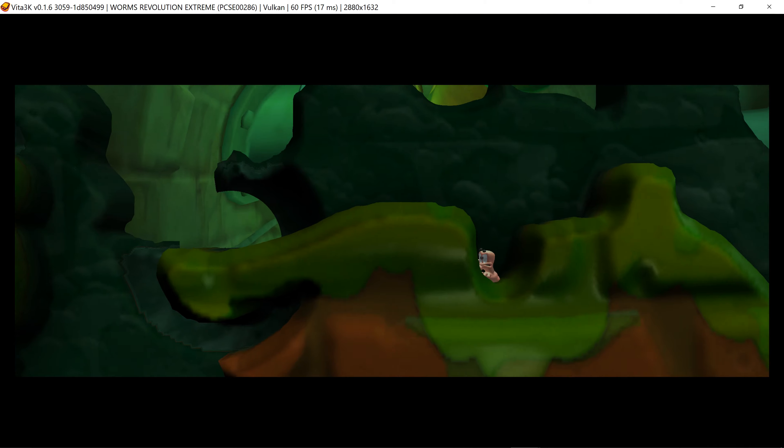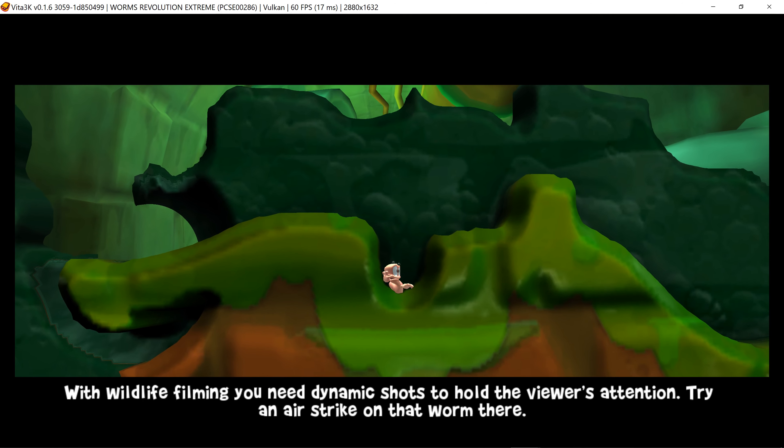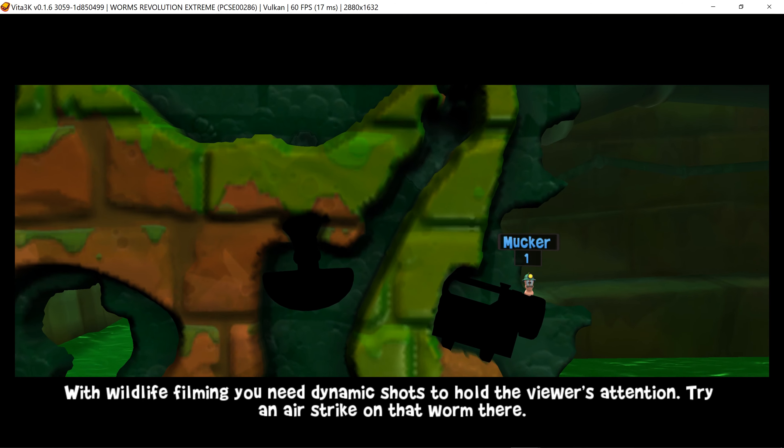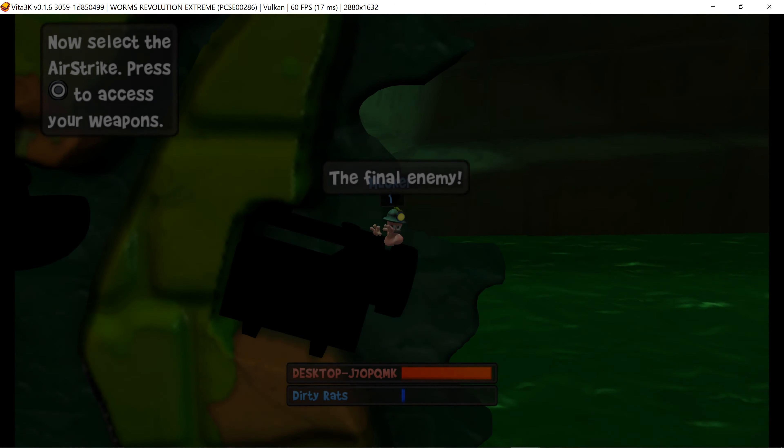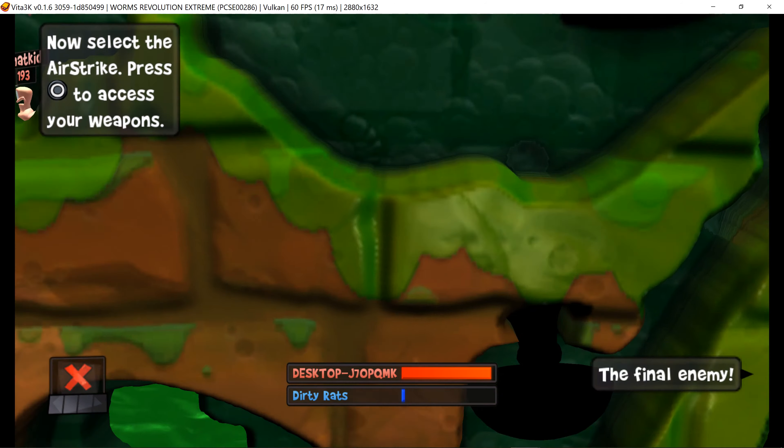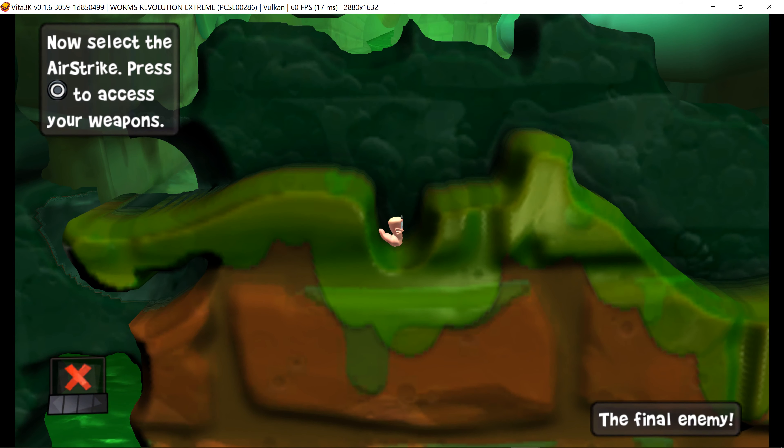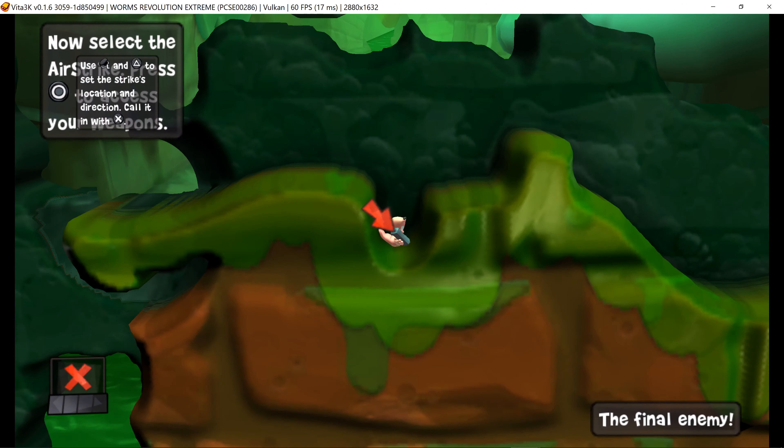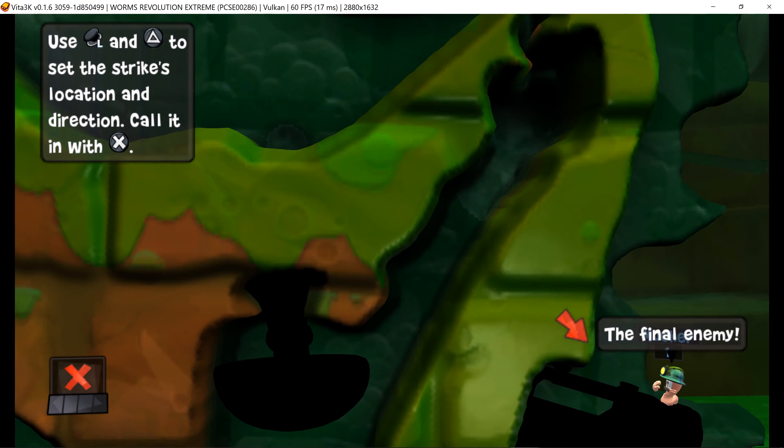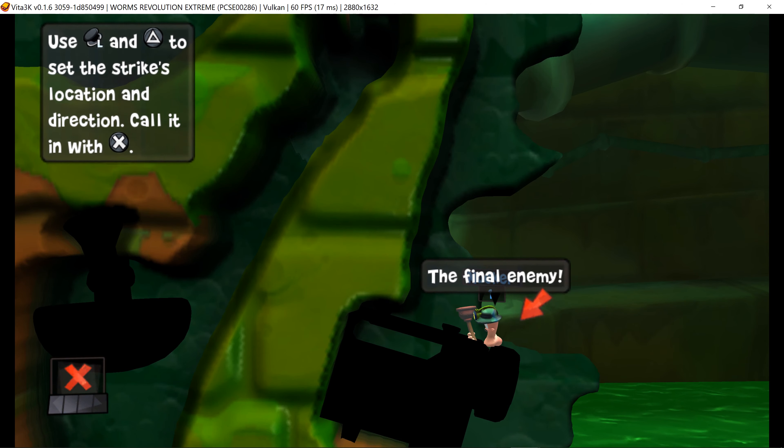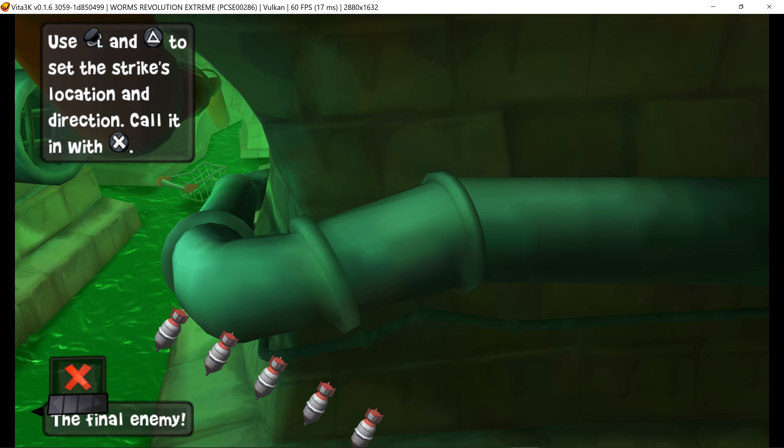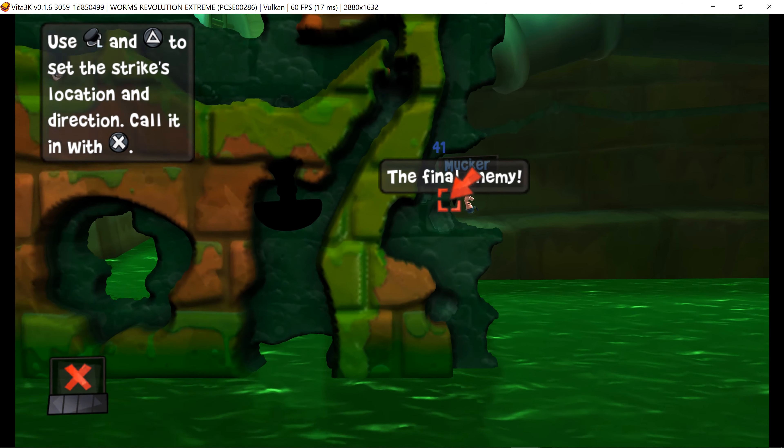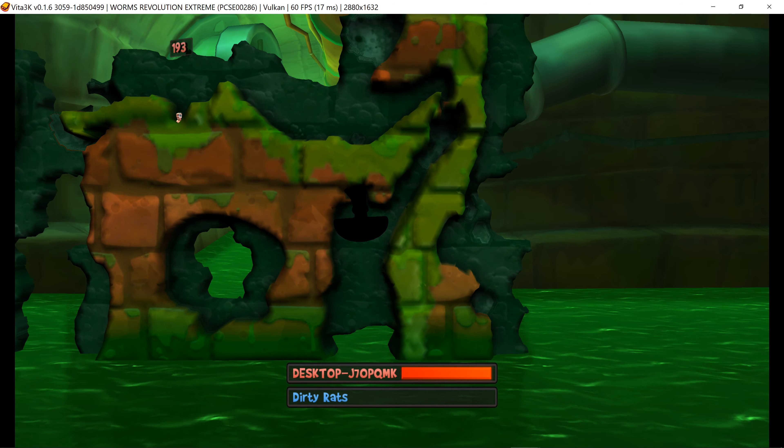Move it. With wildlife filming, you need dynamic shots to hold the viewer's attention. Try an airstrike on that one there. That's him finished.